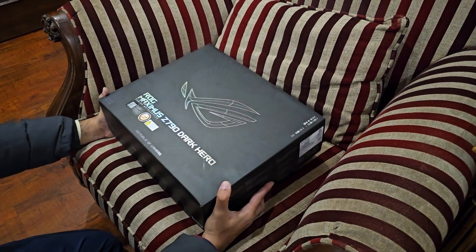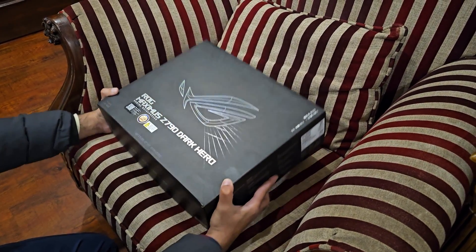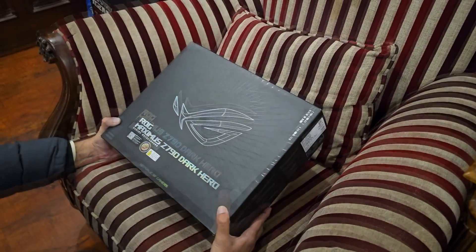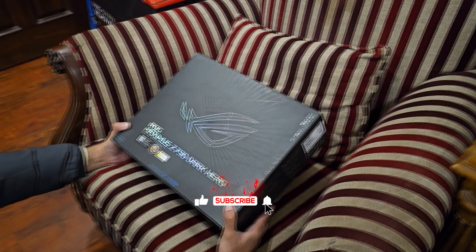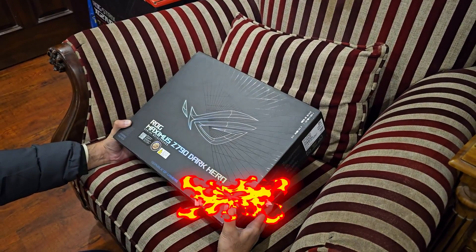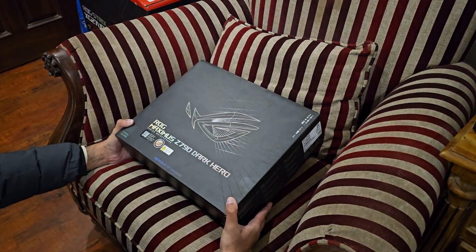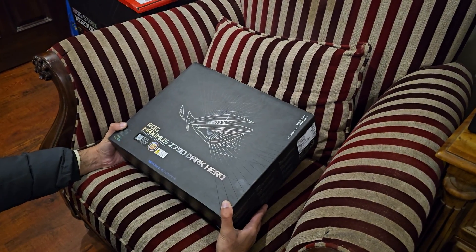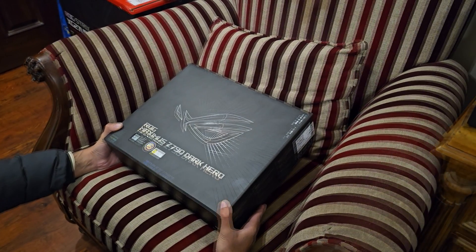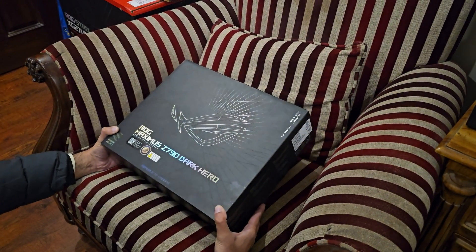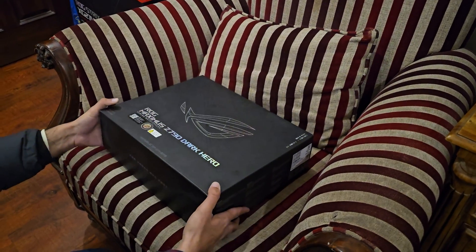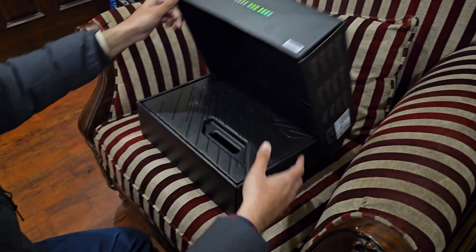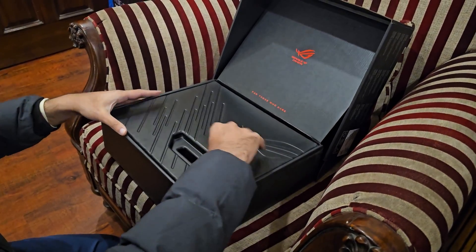Hey everyone, this is Veishi here. So today we're going to unbox the newly introduced ROG Maximus Z790 Dark Hero. I think it was released in late 2023 along with the 14th generation Intel CPUs. Okay, let's unbox it.